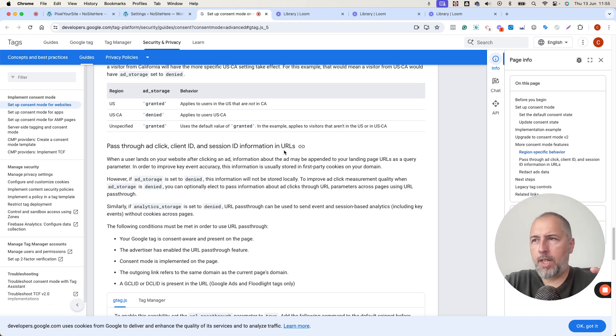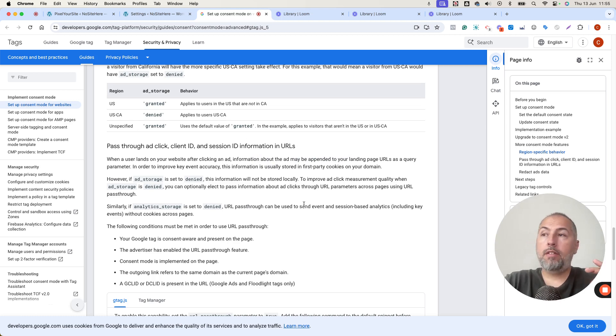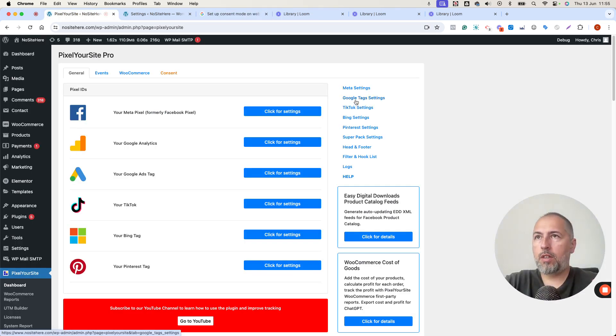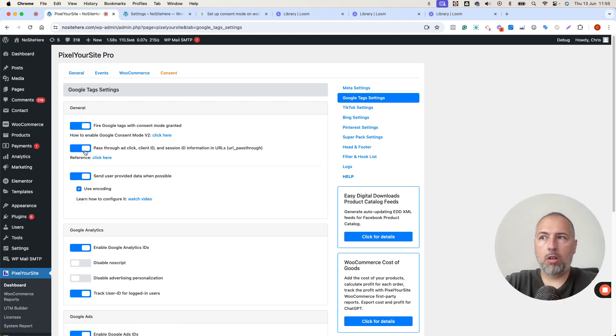But first, what you need in order to have this option turned on, simply go to Pixel Your Site, Google Tag settings, and make sure this is on.